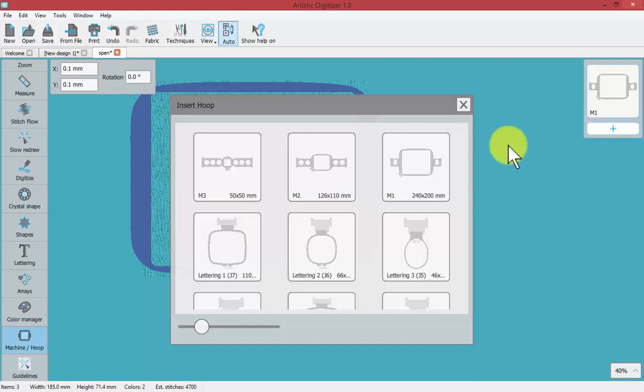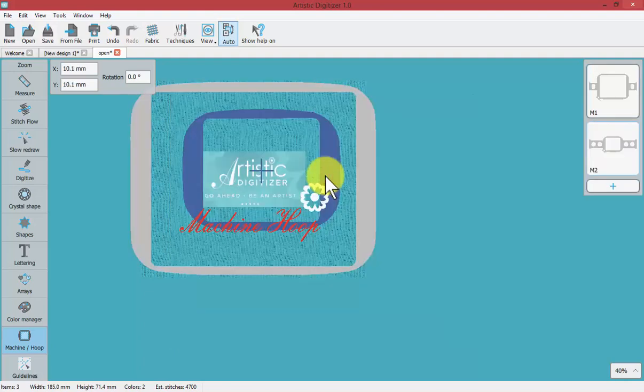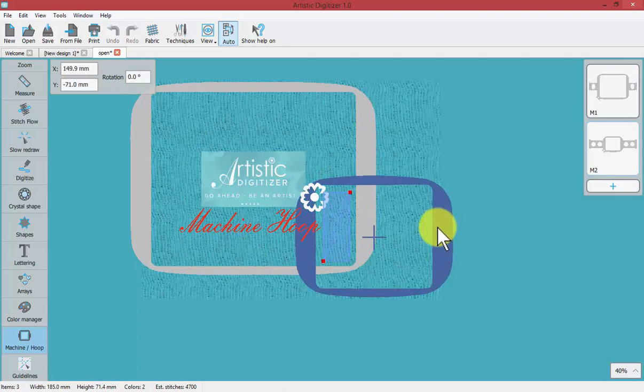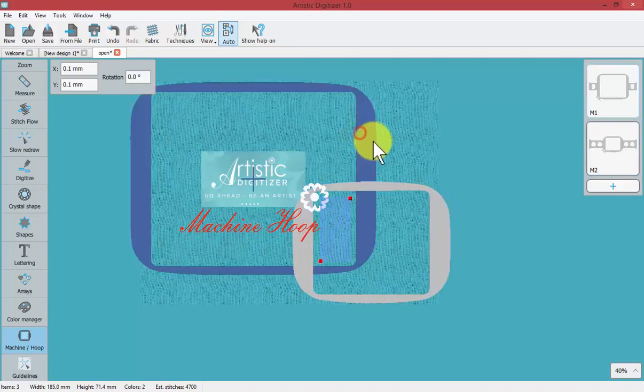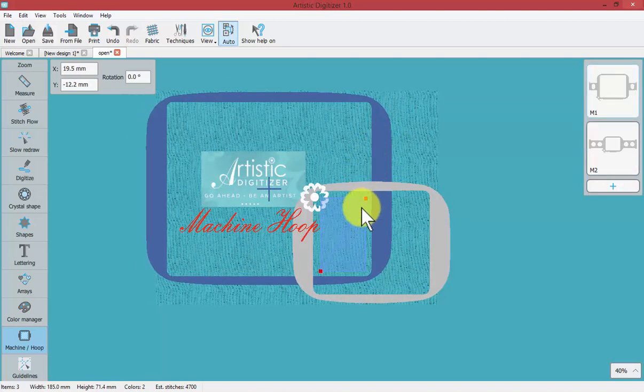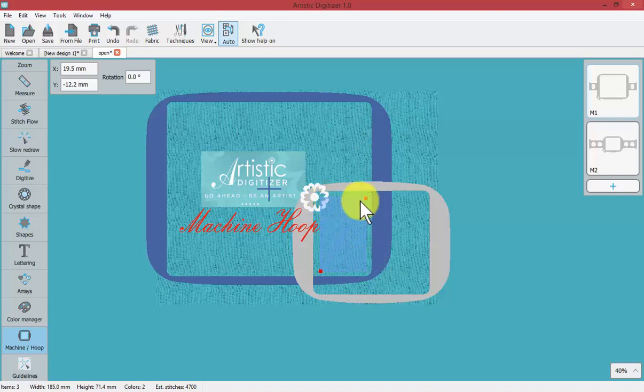So for example I've got my m1 hoop on the screen. I'm going to add an additional m2 hoop and I can select and move the hoops by clicking on them, whichever one is blue. So you can create a layout of multiple hoops with an overlapping area.